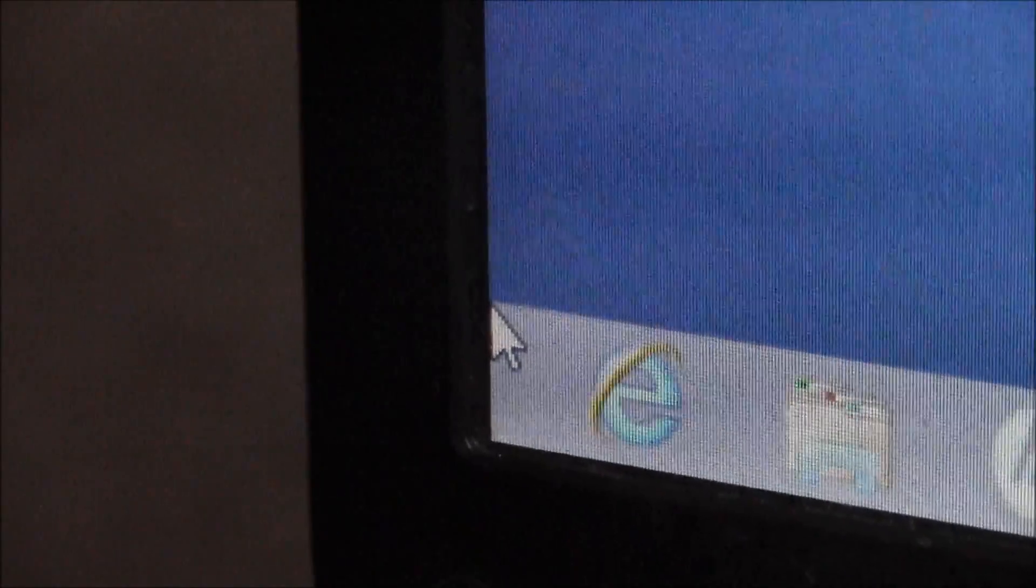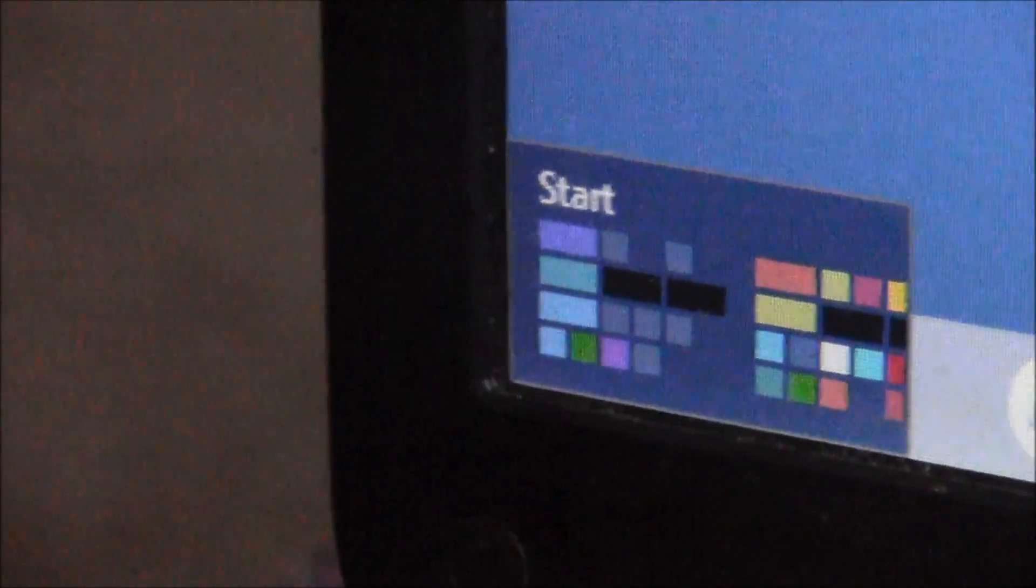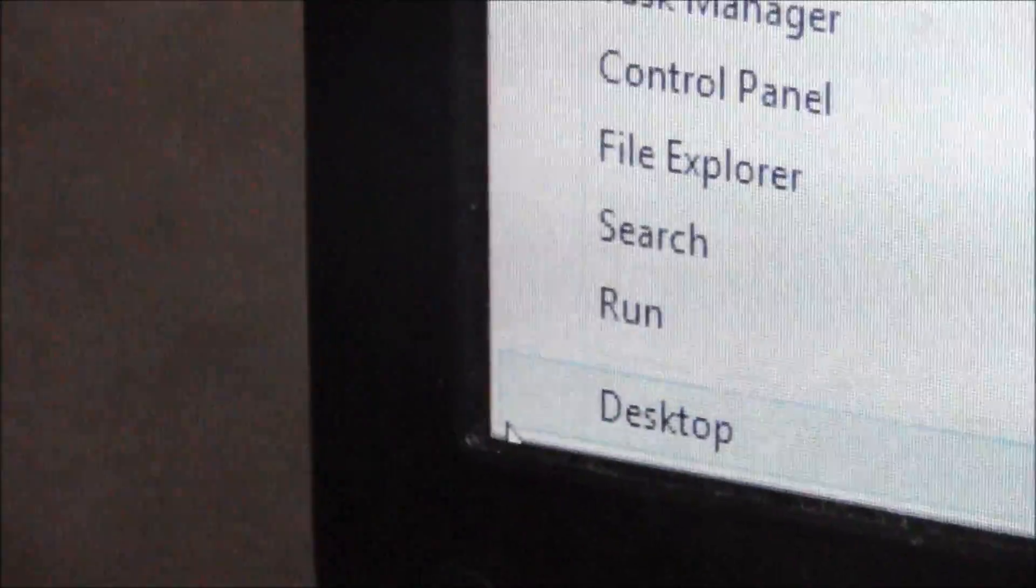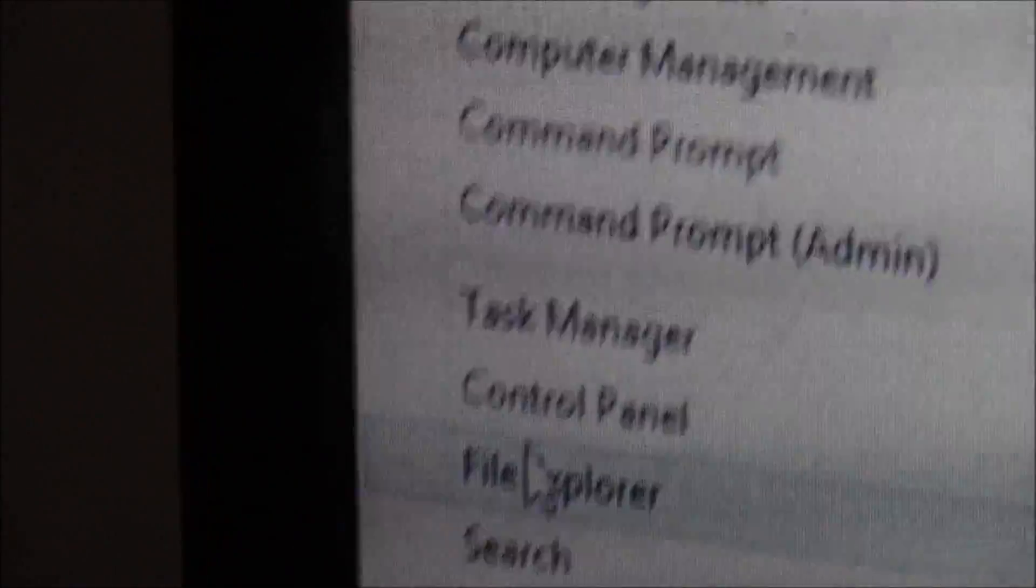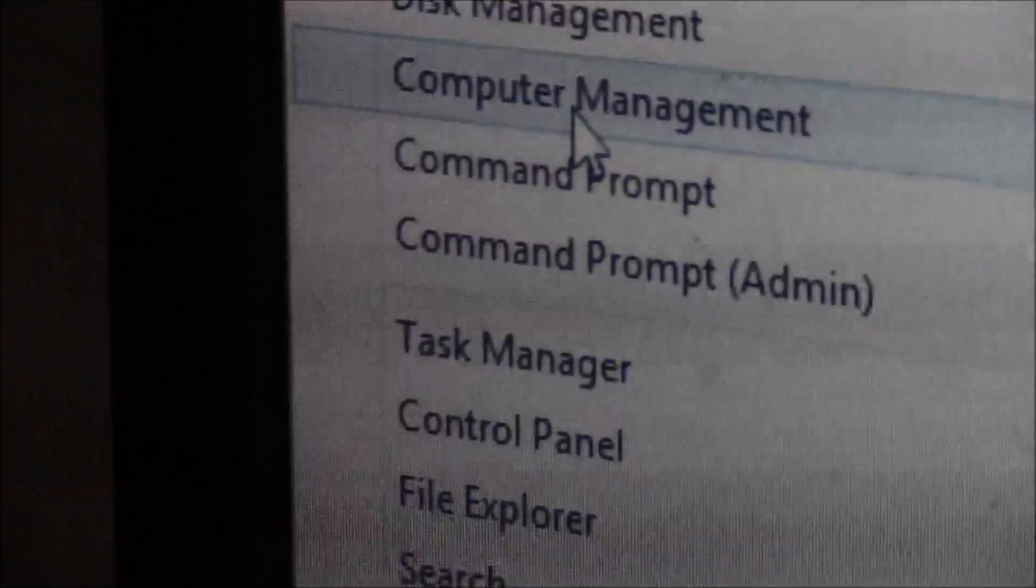Okay, Windows 8, the bottom left corner of the screen. Go there, right click, and go up to Computer Management.